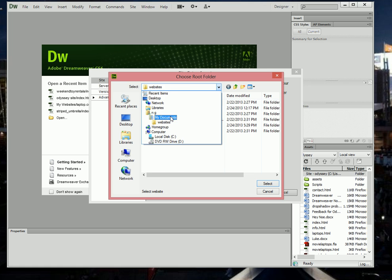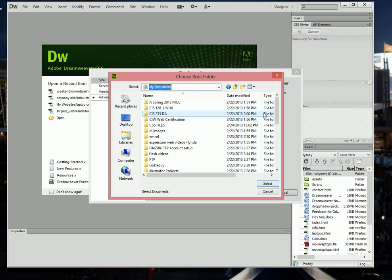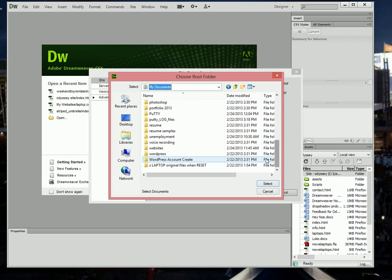So here I am on my document. I have a folder that I created a while back. It's called Websites.